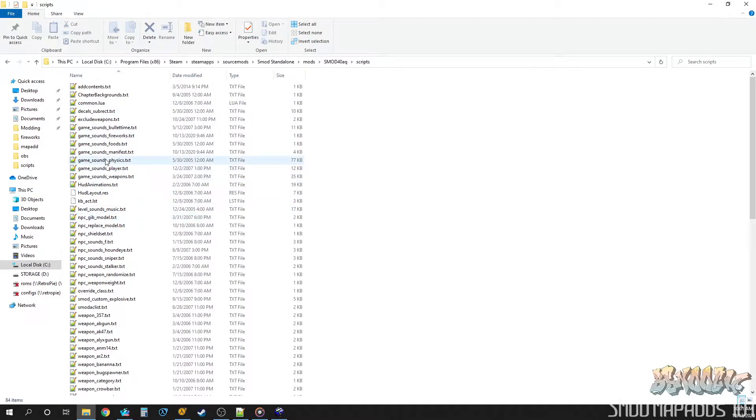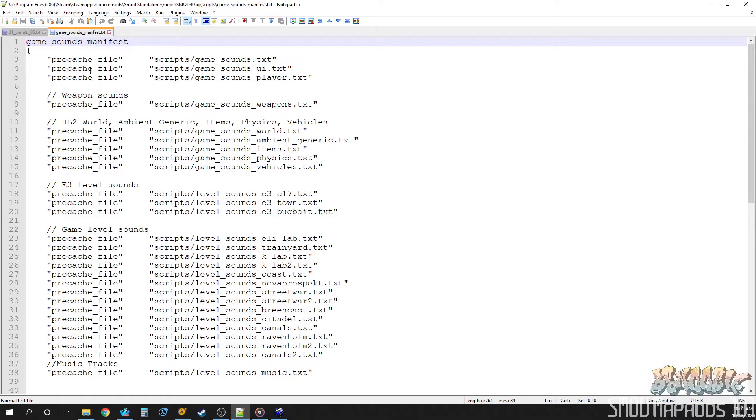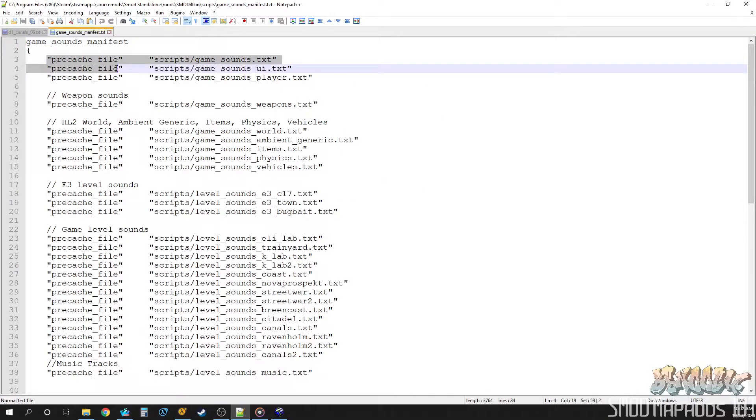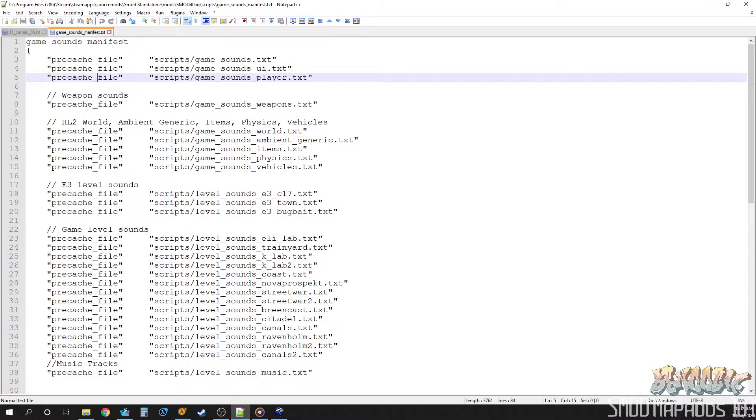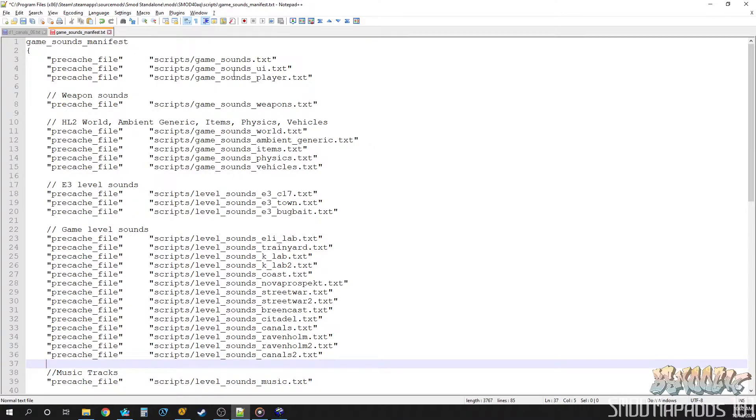Let's start with this file, Game Sounds Manifest. This is pretty important. So, this file loads at the beginning, and then it pre-caches a bunch of other text files. And what these other files do is they have sound IDs in them that point to sounds. So, this is really the main file here.